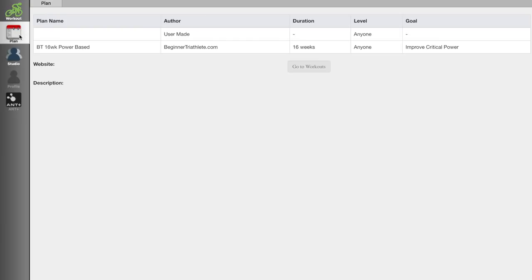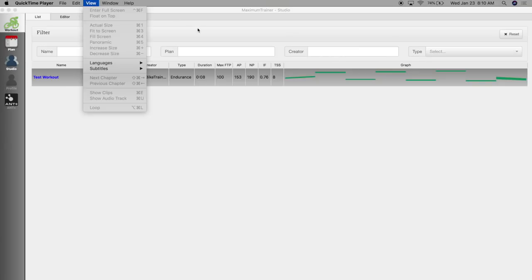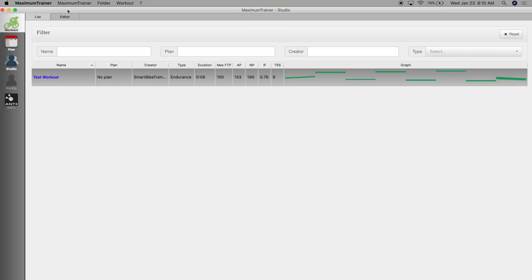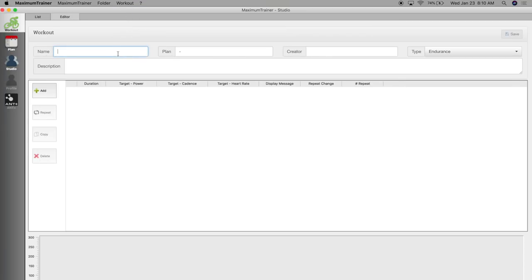Under the plan menu you will see any plan available or if you create a plan yourself you will see it here. Now let's move on to the workout builder which is really cool and got some advanced features. So to create a workout just go to workout, create new, and the workout builder will open. Let's give it a name, I'm just gonna call it test workout. Let's just leave the plan blank, the creator would be me, you can add a description if you want.